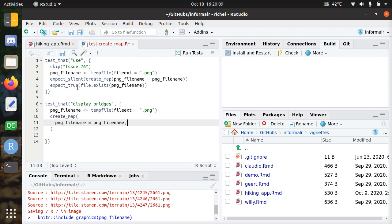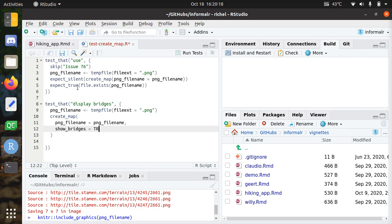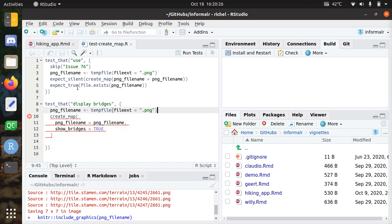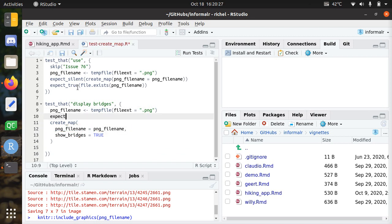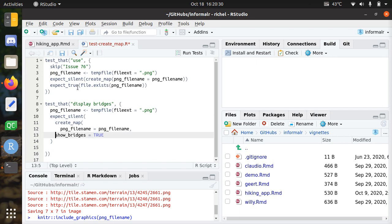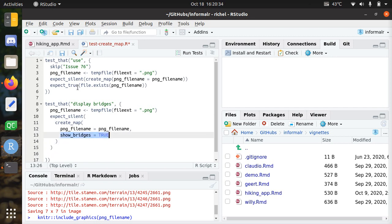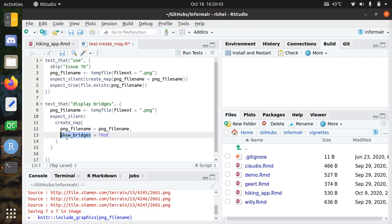Here I have created a function that breaks, and the test should be expect_silent. When I call create_map with this extra argument show_bridges, it should work. That's the first test and it makes you add this show_bridges argument. But in the end, you expect a file to come out of this.